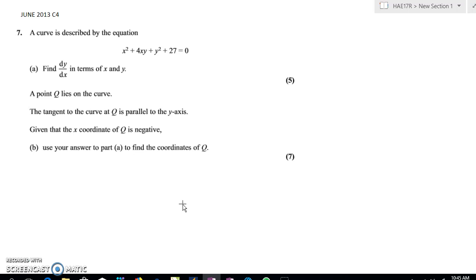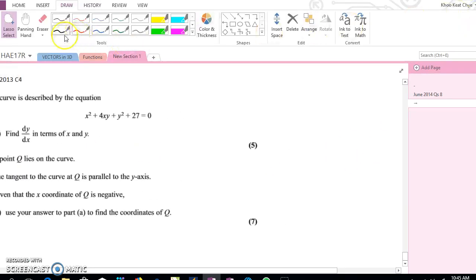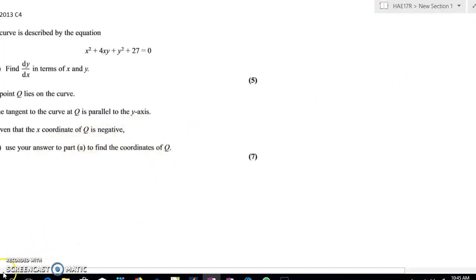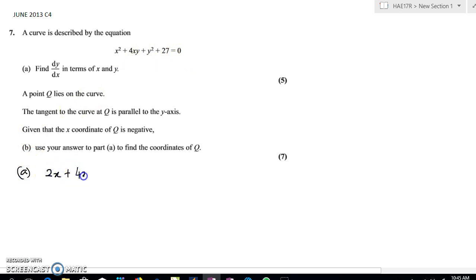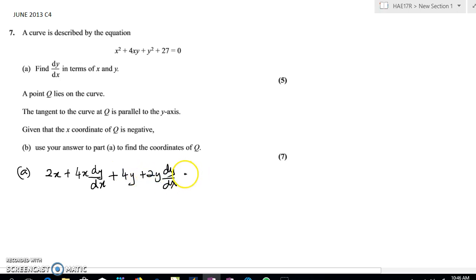Let's go ahead and start. For part A, we're basically just differentiating — nothing unusual about it. Differentiating the first curve gives us 2x. The second term requires a product rule, giving dy/dx plus 4y plus 2y dy/dx equals zero, with the constant differentiating to zero.